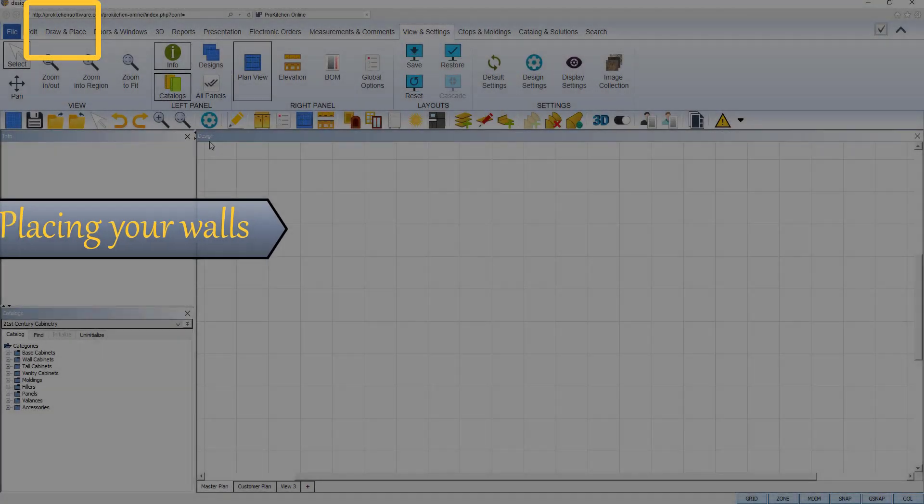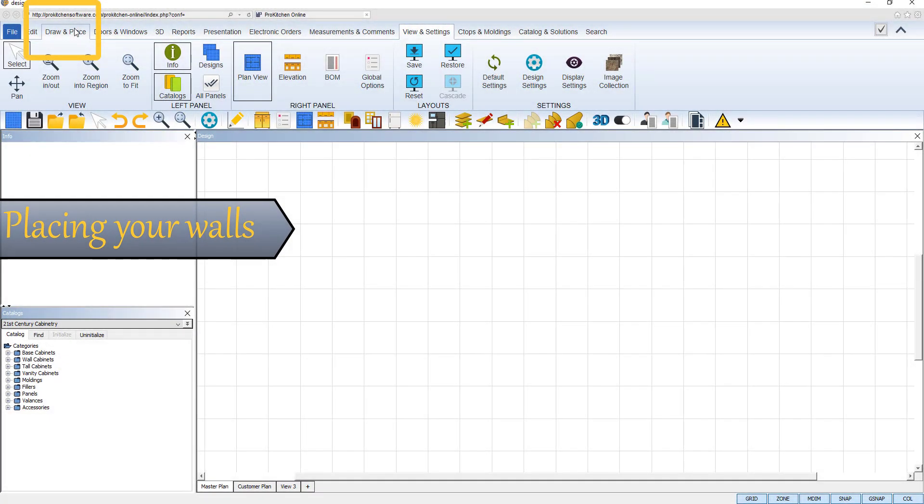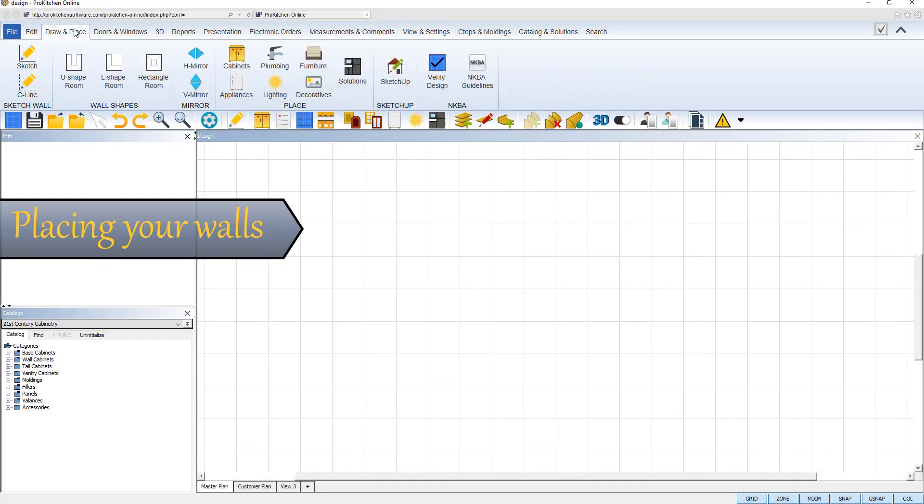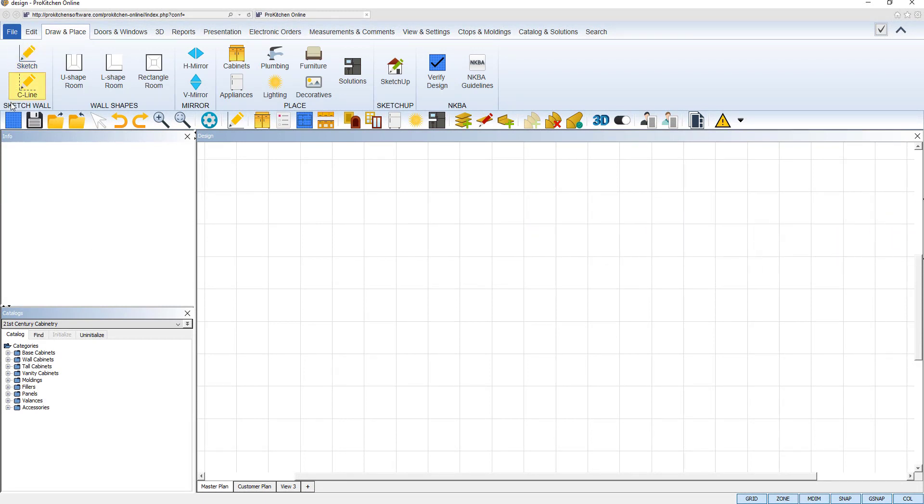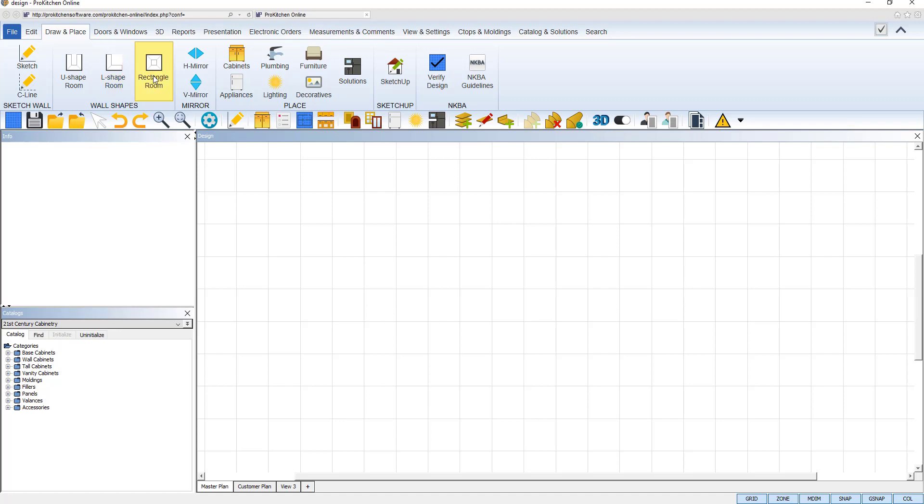Under the Draw and Place tab are the wall sketch tools and the wall shapes. Wall shapes are room templates to quickly add walls to your design: U shape, L shape, and rectangle. Select the layout by clicking on the icon that best suits your design. For this example, we will use the U shape template.